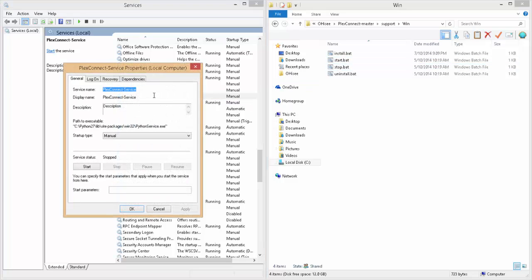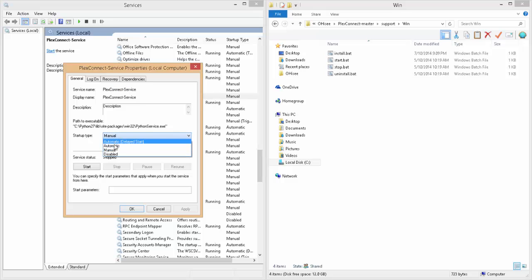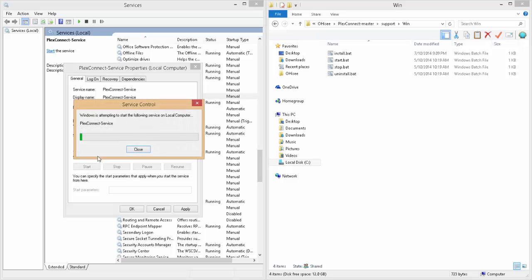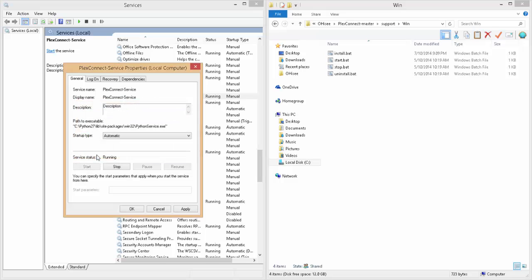Or, if we double click it, you can change it to automatic. And then we can just start it now, if you like. And then click on apply and ok.